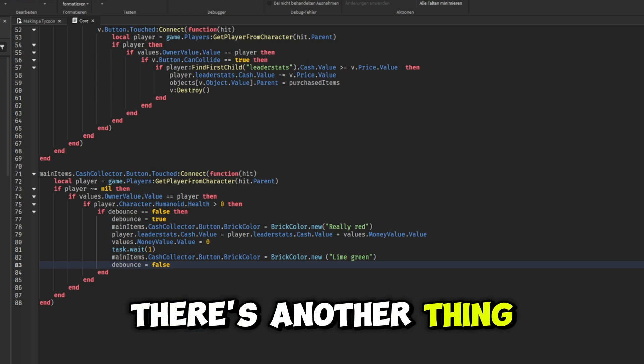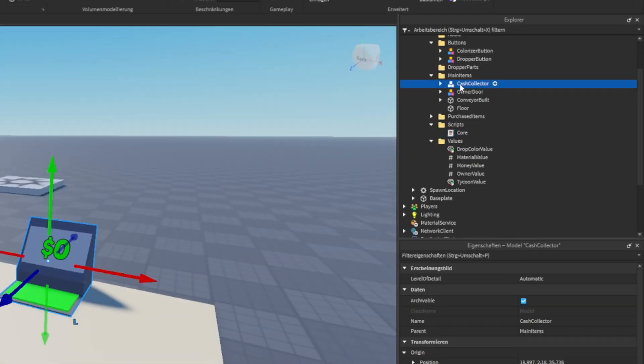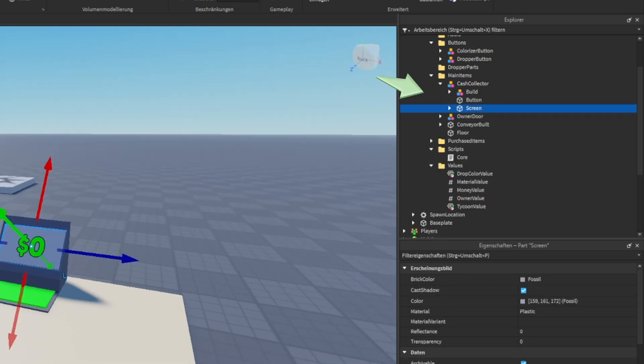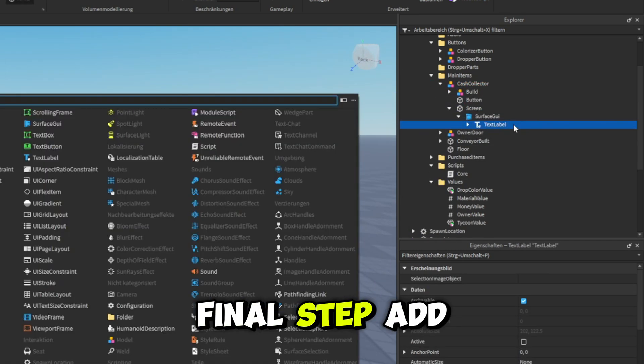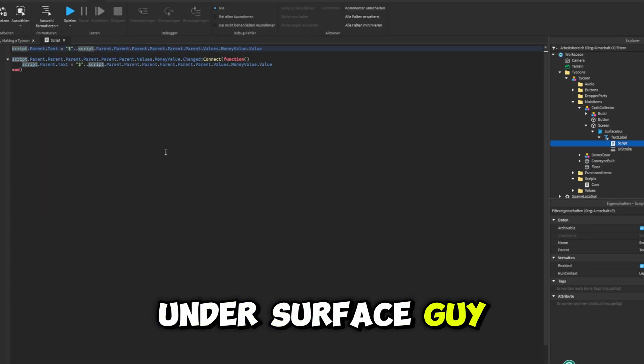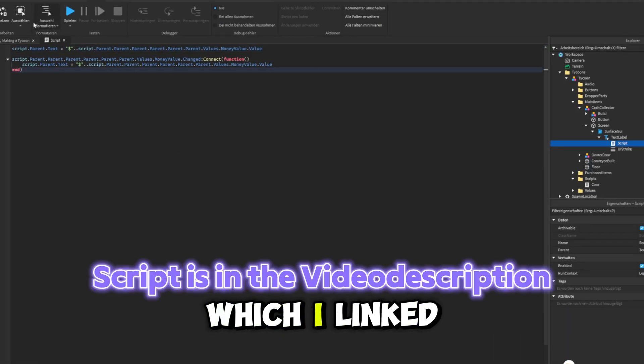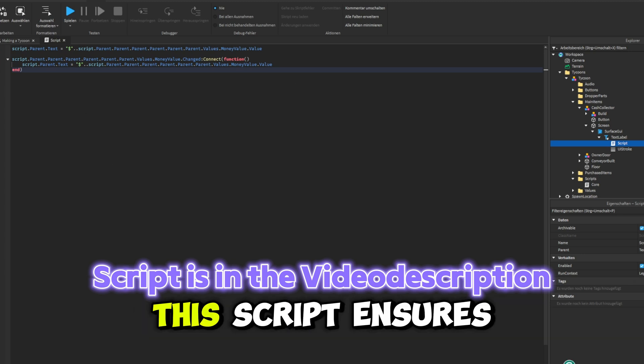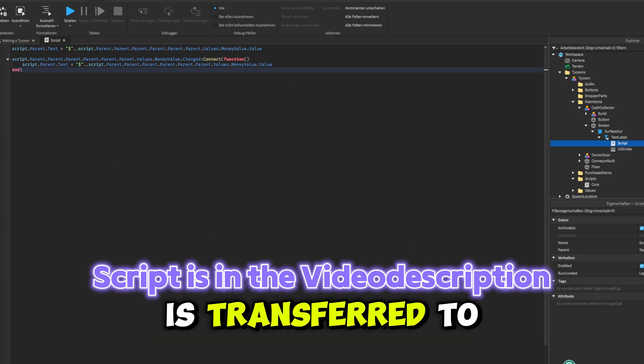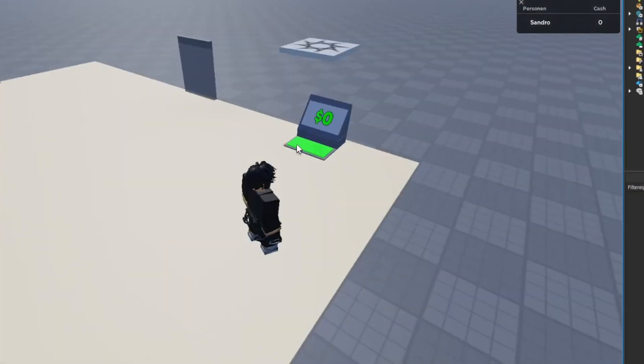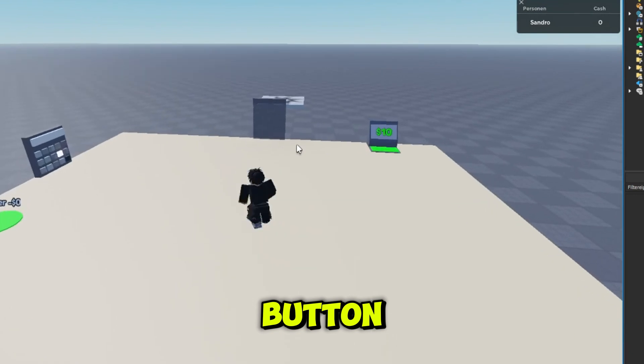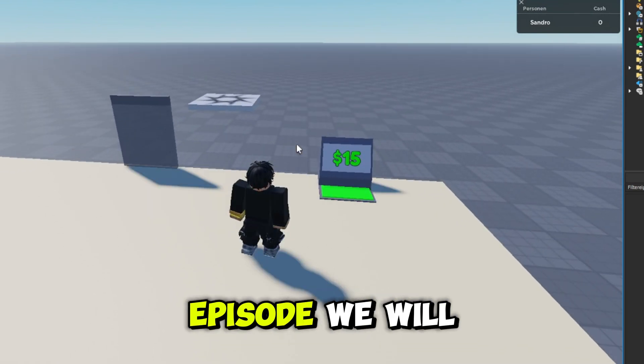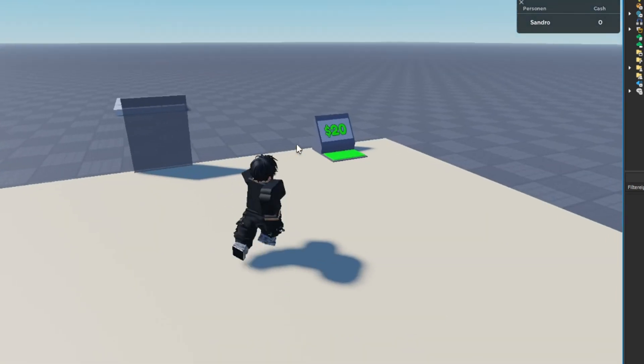There's another thing that we need to do. Now as the final step, add that script under screen, under surface GUI, and at the text label, which I link to you in the video description. This script ensures that the money value is transferred to the player upon pressing the button. The player receives the cash when they press the cash collector button. Thank you for watching. In the next episode, we will create dropper upgraders. Until next time.